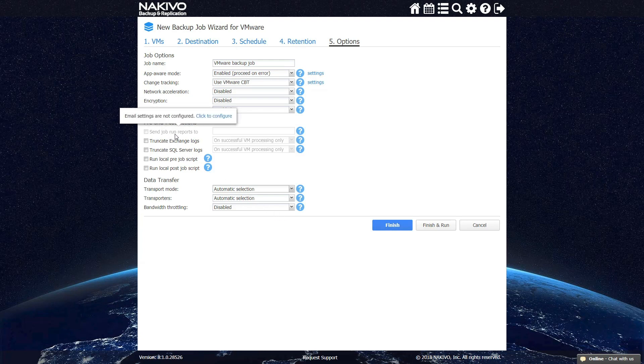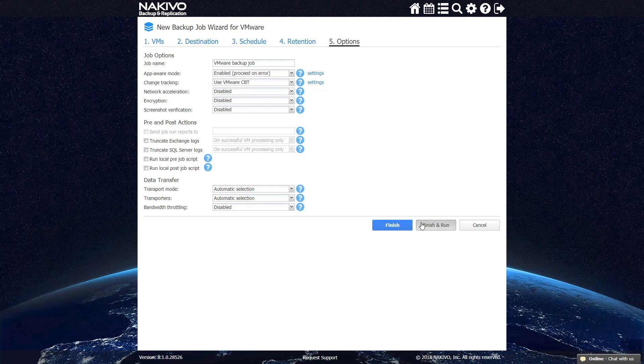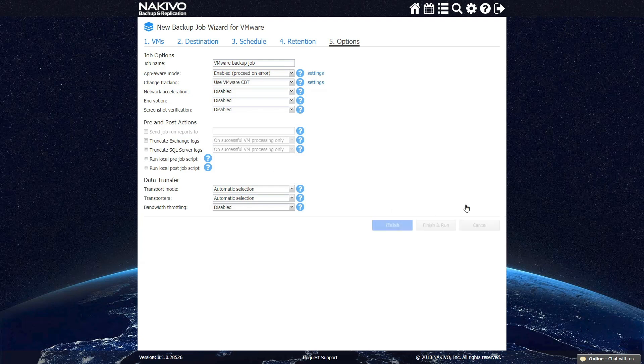Finally, you can enable the Send Job Reports option. This allows Nakivo Backup and Replication to send you a report with full information on the job run, backed-up VM, and target storage. Please note that this option is only available if you have configured your email settings in the Configuration tab beforehand.